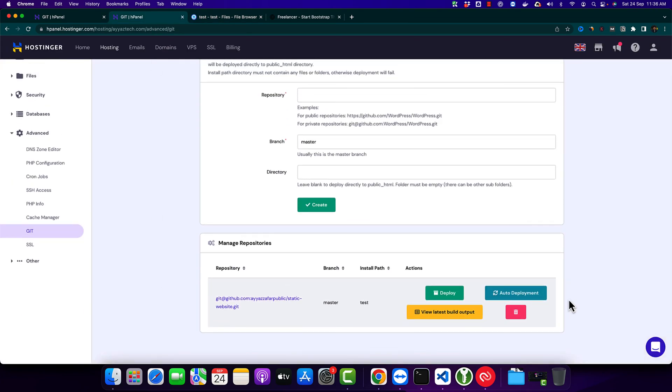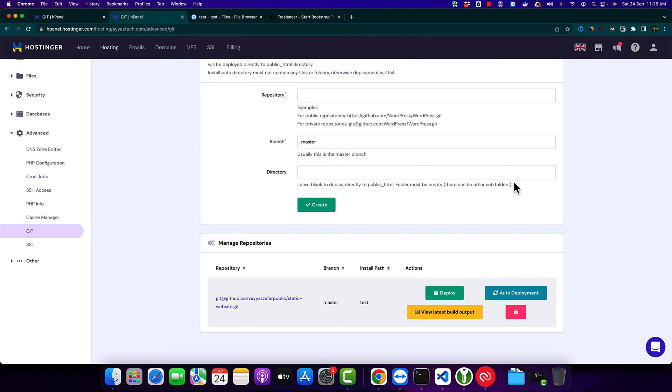We also want to enable automated deployments. What is the meaning of that? Whenever you make any change in your GitHub repository, it will detect that change immediately and deploy your changes immediately on that subdomain on your hosting.